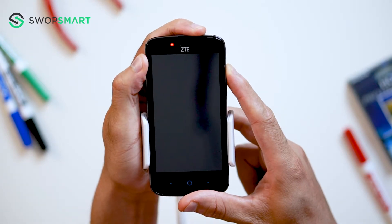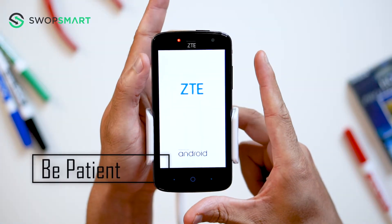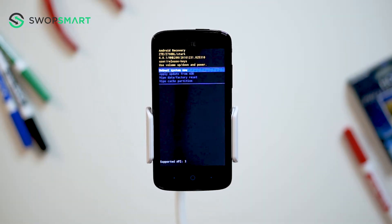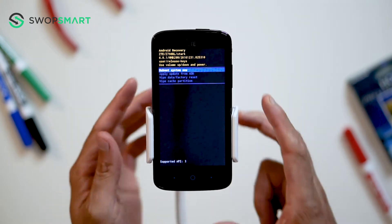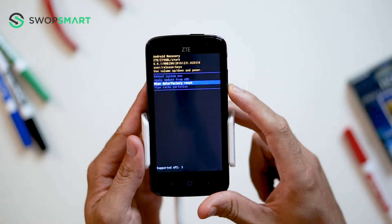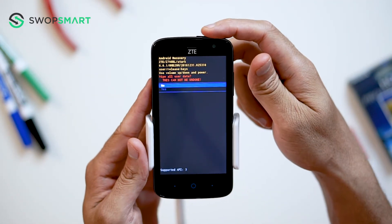Now wait for the Android recovery screen to pop up. When the Android recovery screen appears, use the volume down button to navigate to wipe data, factory reset and press the power button to select.